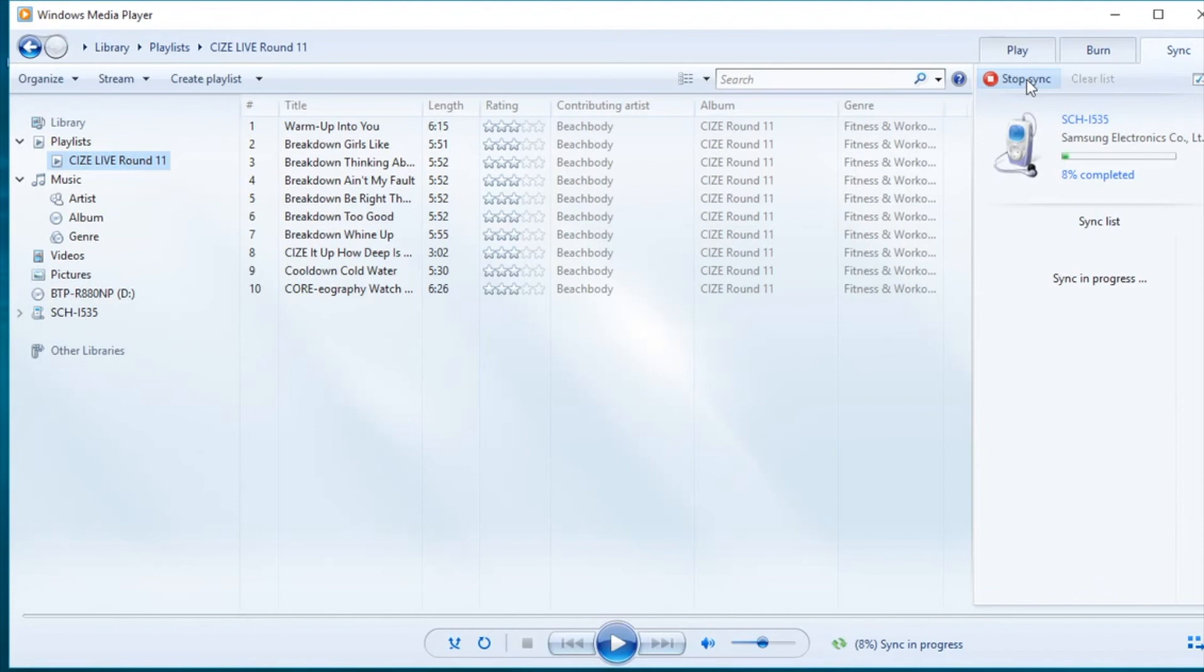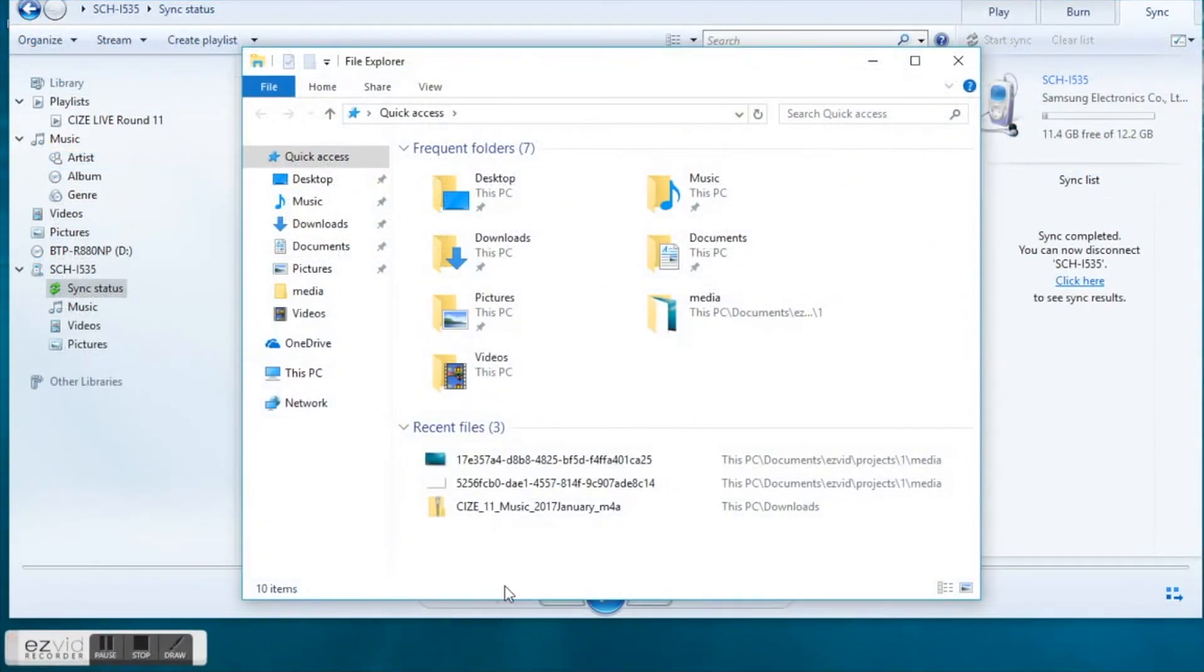You'll be able to monitor the status of your sync in the bottom status bar of your Windows media player screen. Now that the sync is complete,